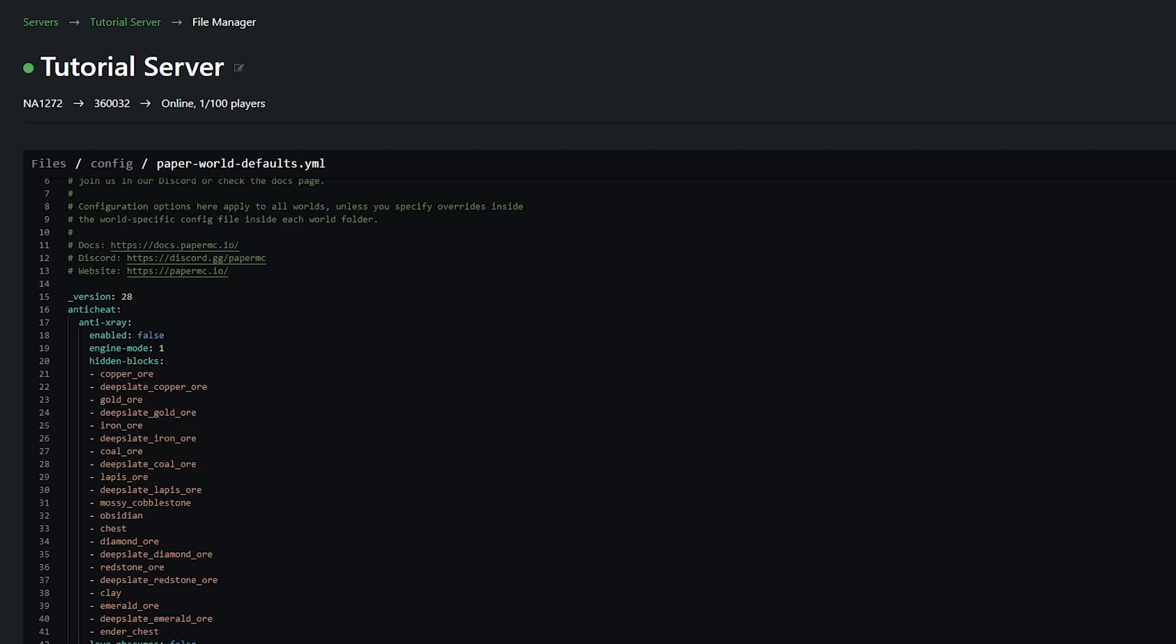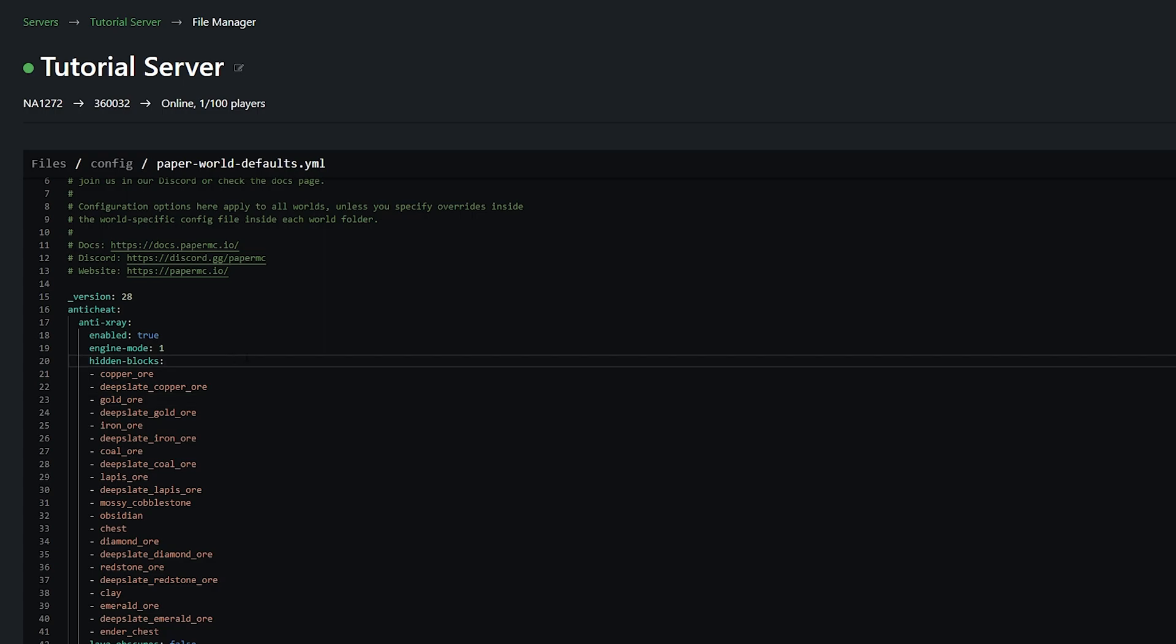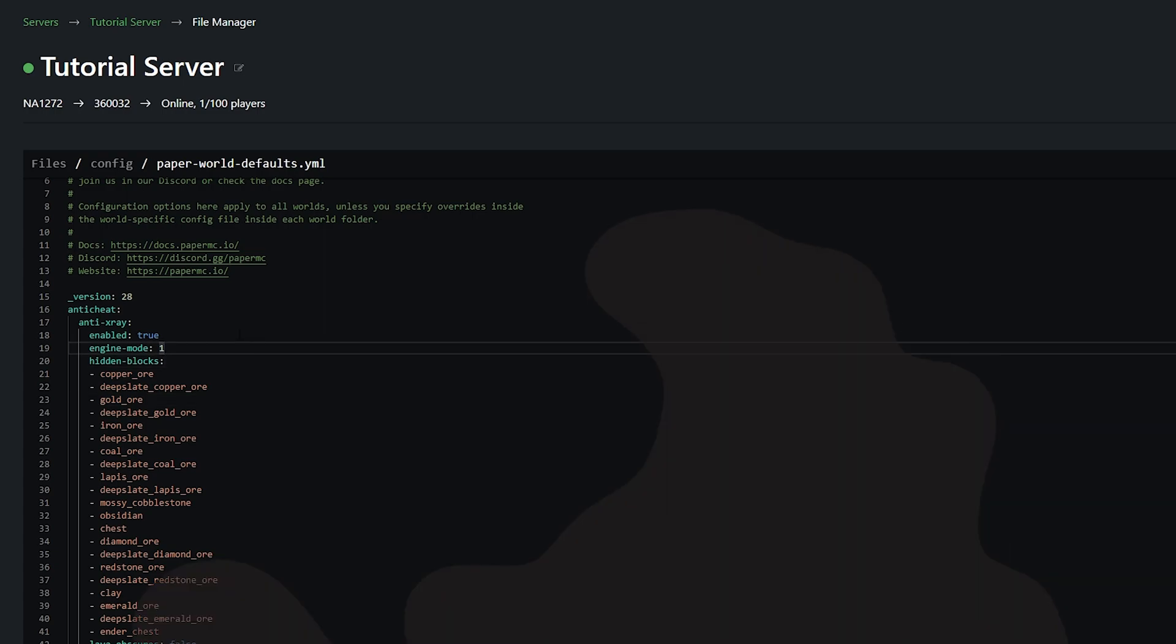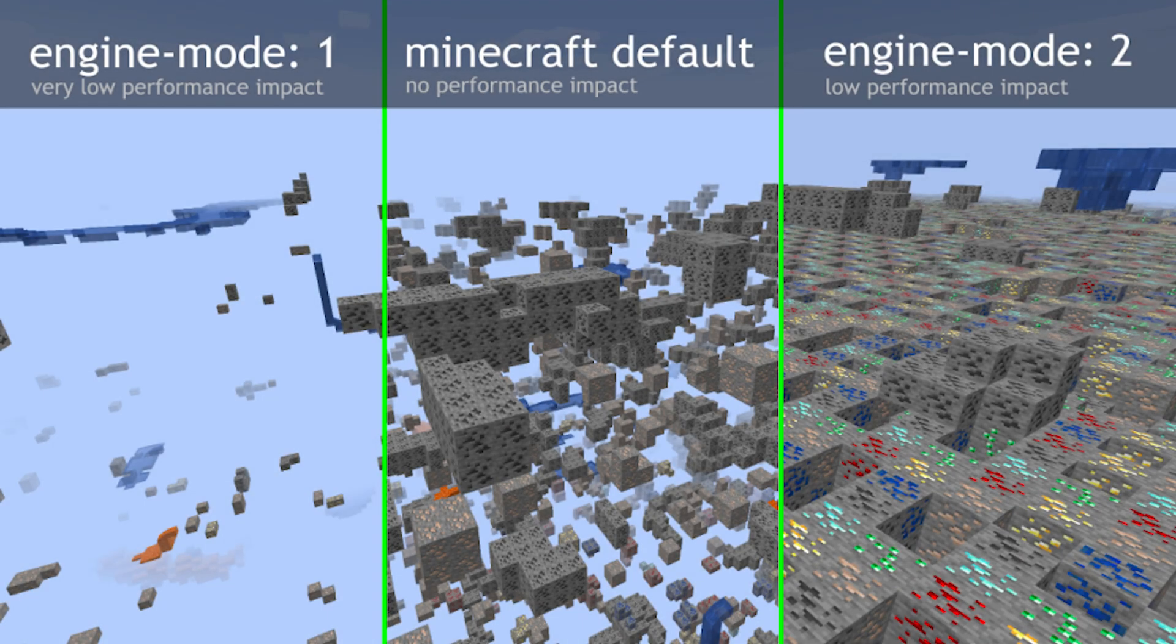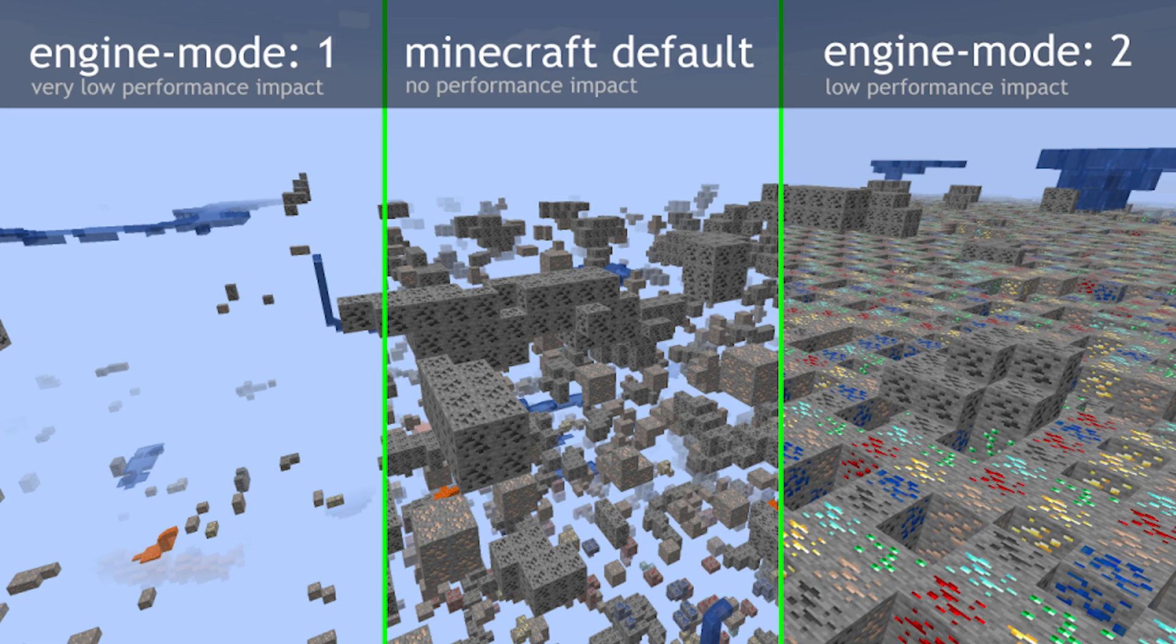If we go in here and then go to paper world defaults.yml, we can actually see the first result here is anti-cheat. So what we're going to do is simply enable it. We're going to change it from false to true. Once you've done that, you can then choose your engine mode.